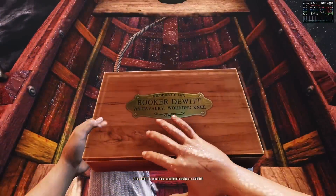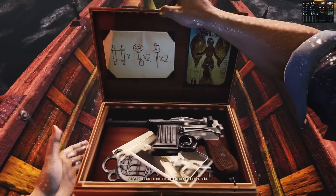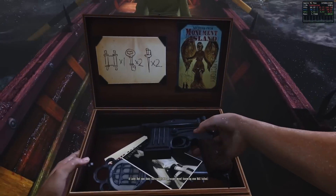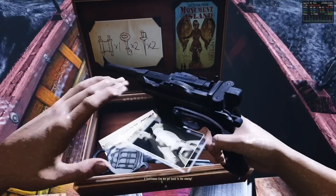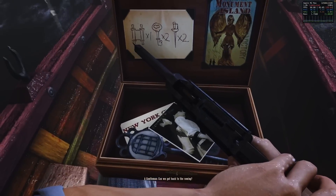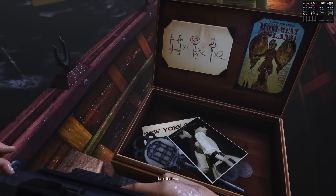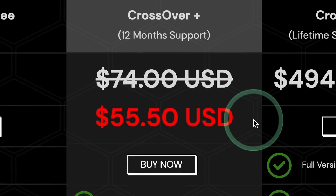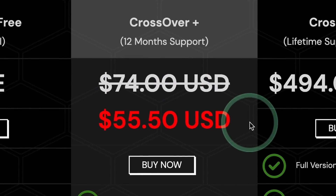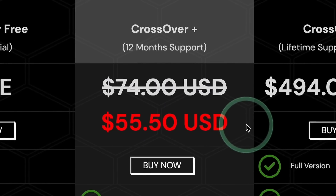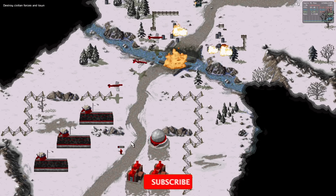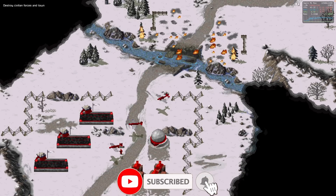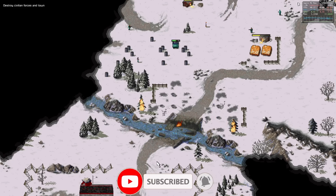We also have new compatibility with 32-bit DirectX 10 and 11 games. Today we're going to be talking about all of the new changes and CrossOver's big sale, which is only going to last for a few more days, so make sure to check it out at the end of the video. If you haven't subscribed already, please consider subscribing to keep up to date with the latest Mac gaming news.